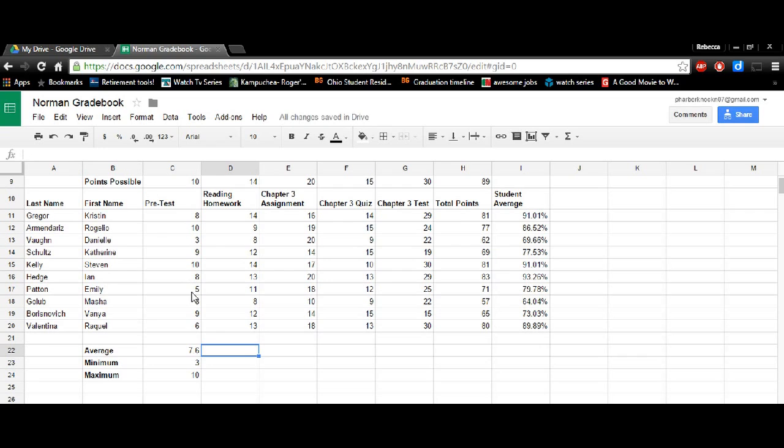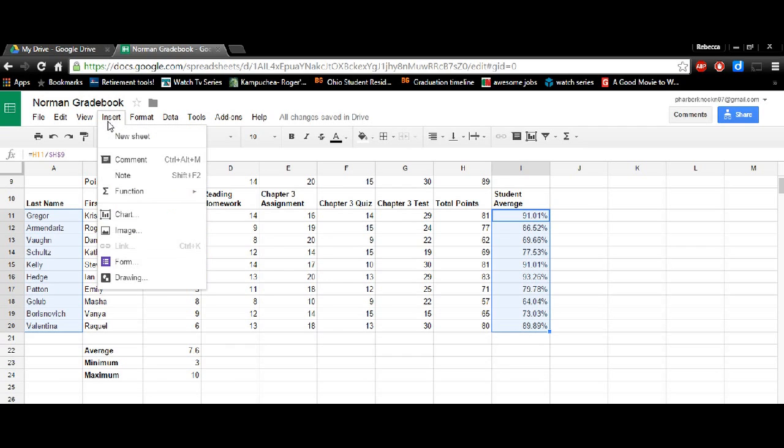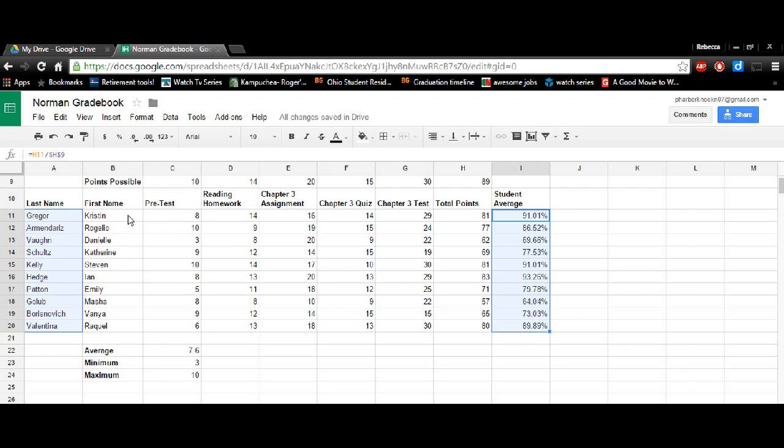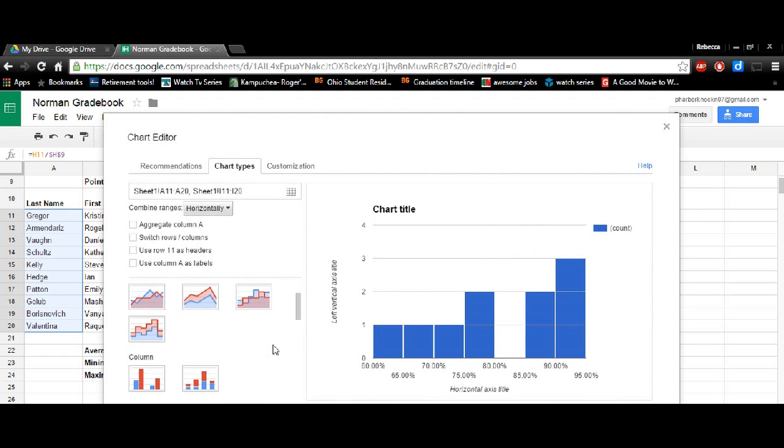So now we're going to insert a chart. So what you're going to do is you're going to highlight the last names and then hold down either control or command depending on your computer and select student average. Then we'll go to insert and click chart and it'll bring up the information in chart form.